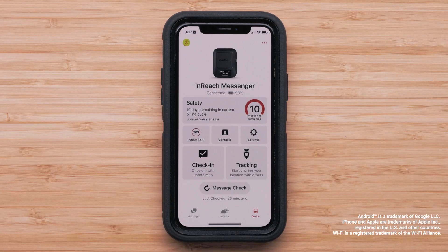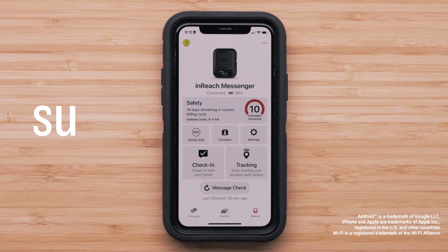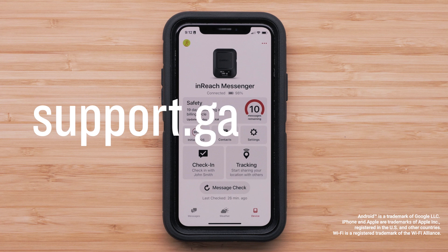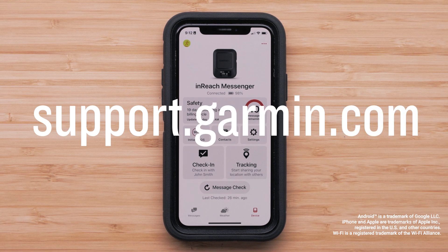For more help, please visit support.garmin.com.